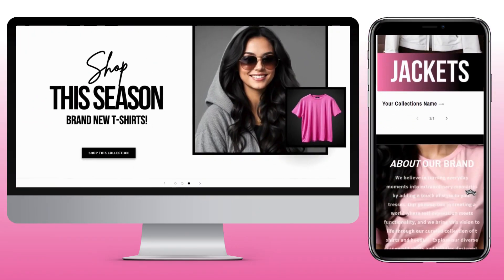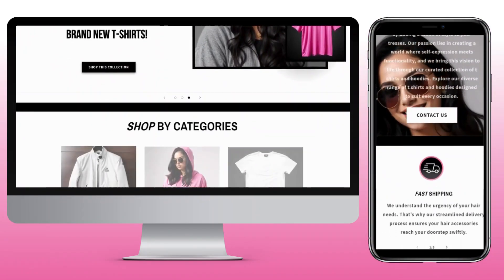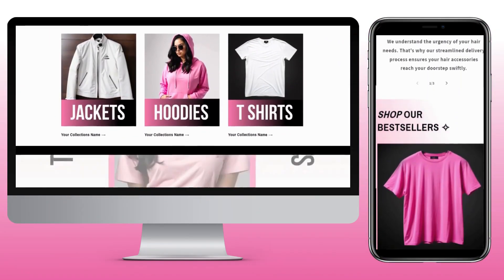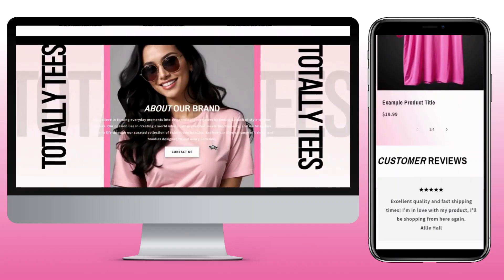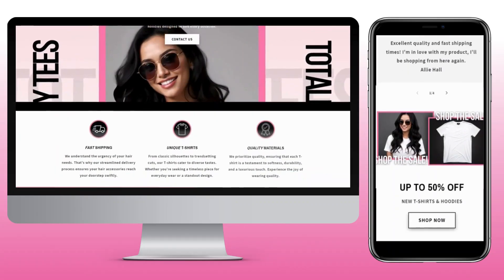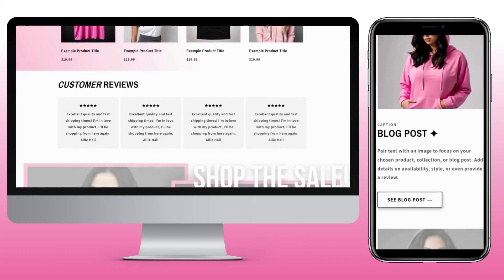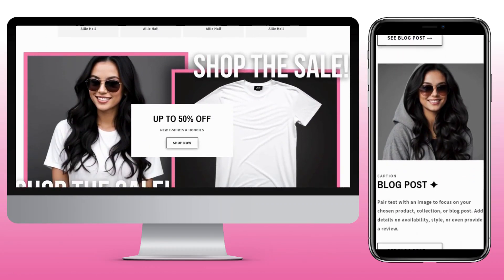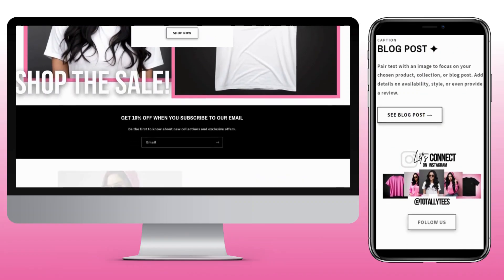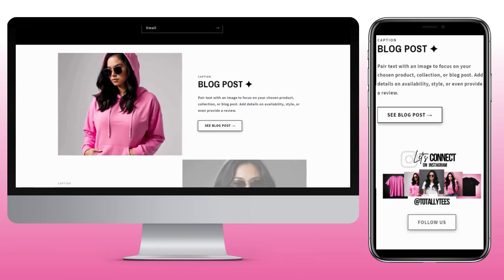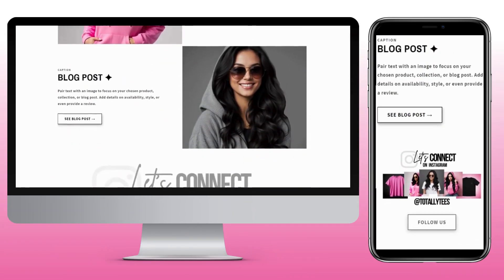Hey guys, welcome back to my channel. My name is Makena, and in today's video, I'll be showing you how I designed this t-shirt slash clothing business Shopify website. This website is perfect for apparel, clothing, and t-shirt businesses.